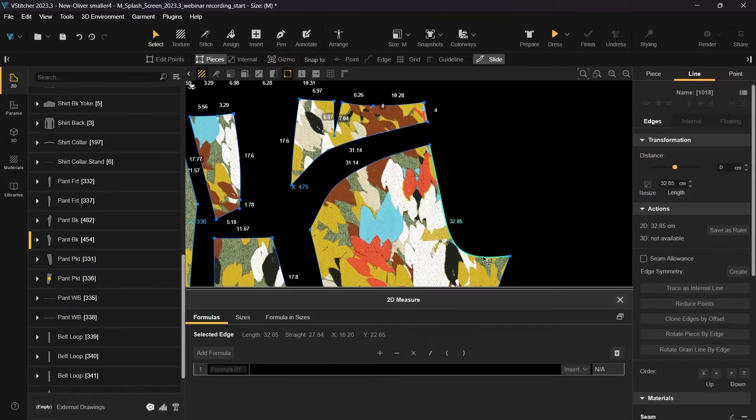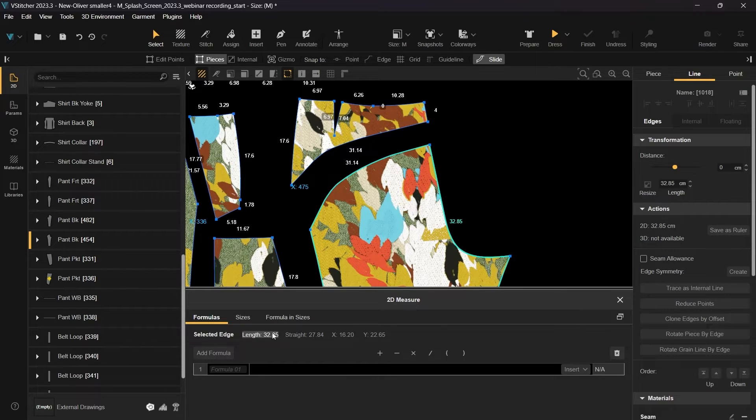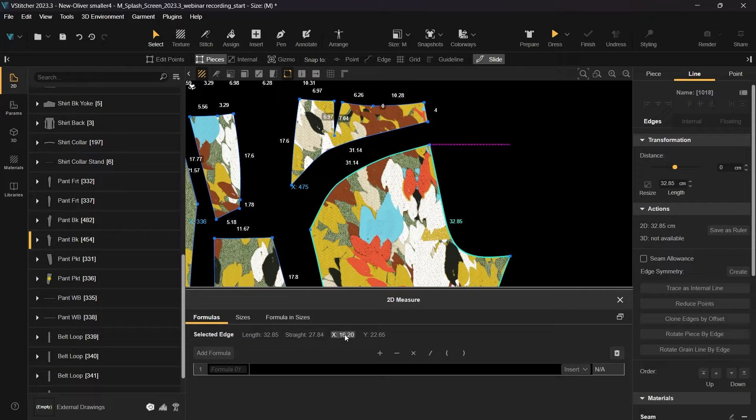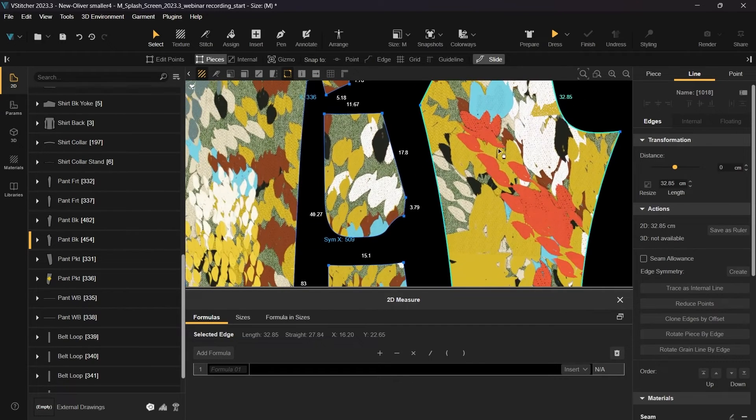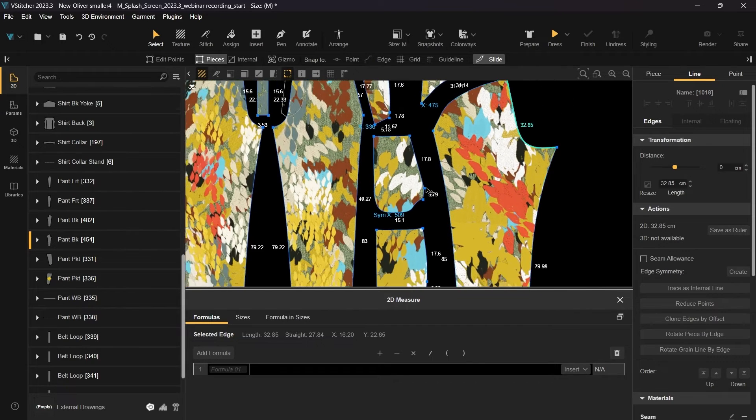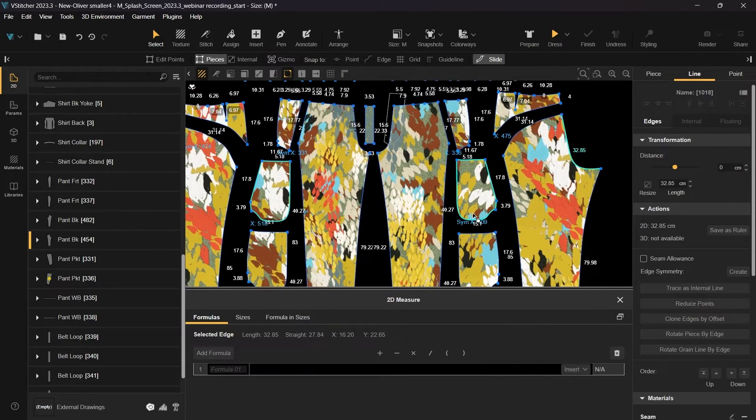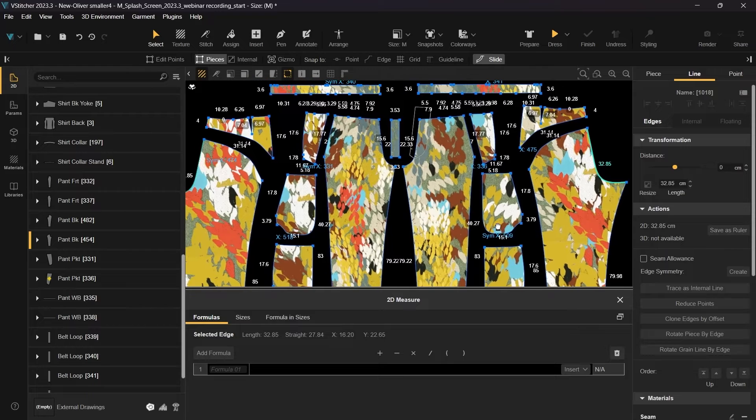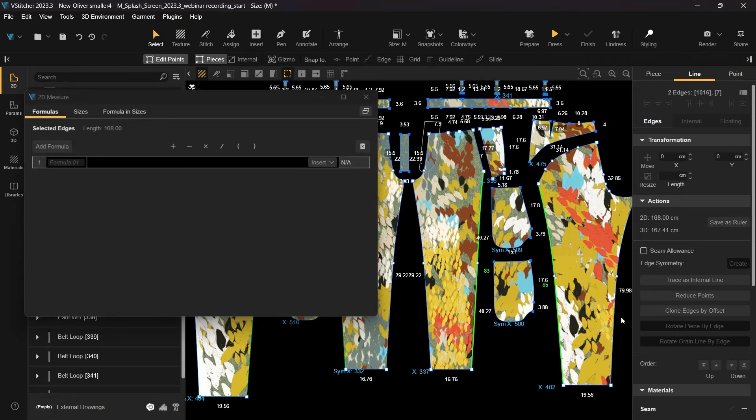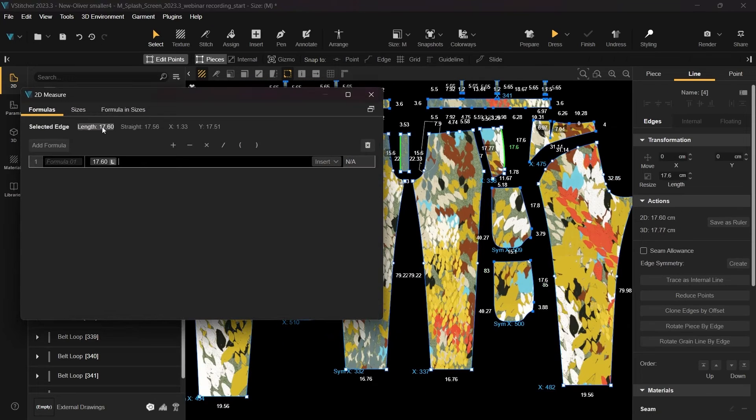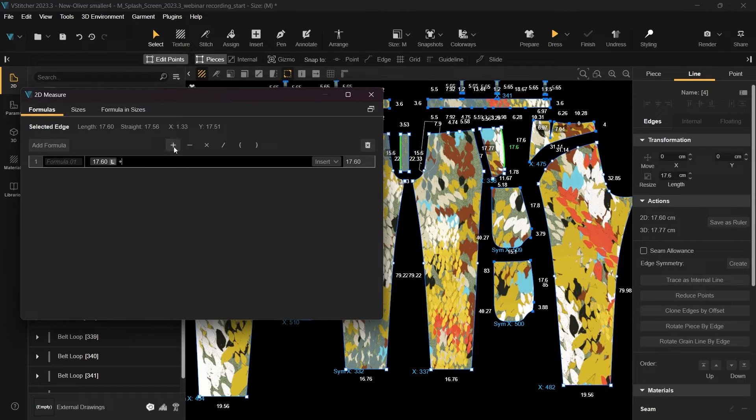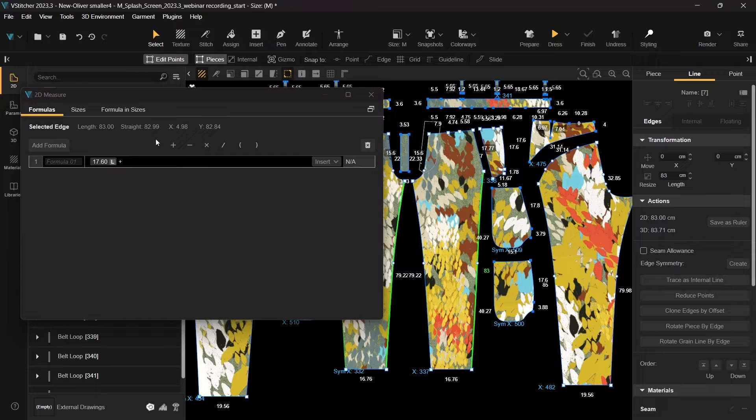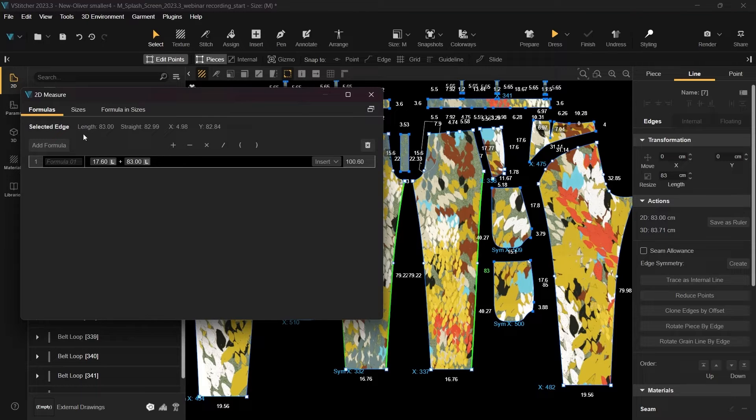By clicking on one of the lines, you can choose whether to use the length, straight, x- or y-axis measurements to calculate different parts of the pattern piece. Let's start by selecting the edges from the front piece and adding the lengths together. The result will be displayed in the window.